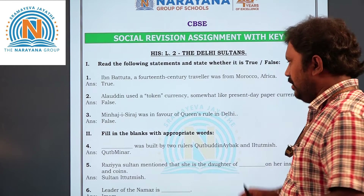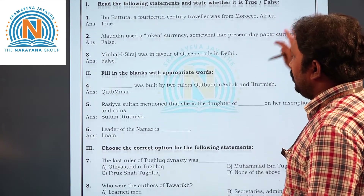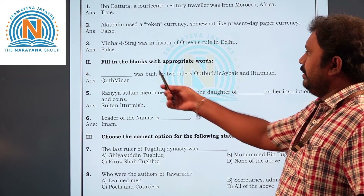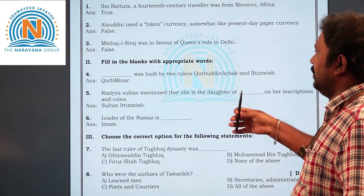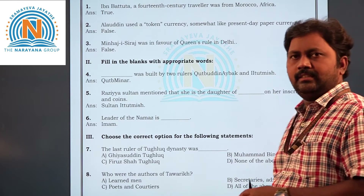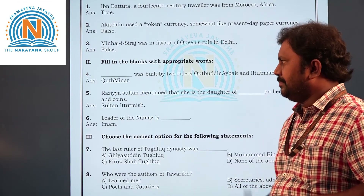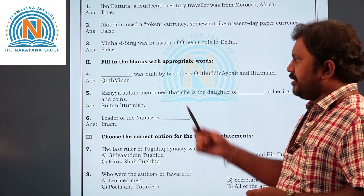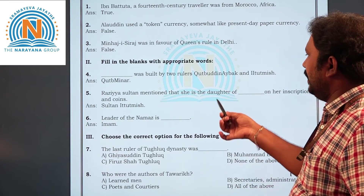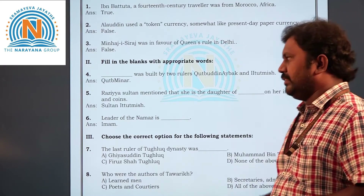Now coming to the second section, which is fill in the blanks. Dash was built by two rulers — Qutbuddin Aibak and Iltutmish. You know that construction — yes, that is the Qutub Minar. Now the fifth question — Raziya Sultana mentioned that she is the daughter of dash on her inscriptions and coins.